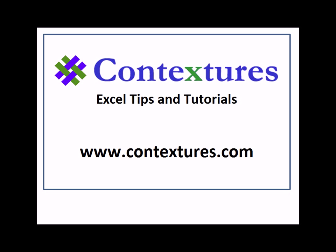For more Excel tips and tutorials, please visit my Contextures website at www.contextures.com.